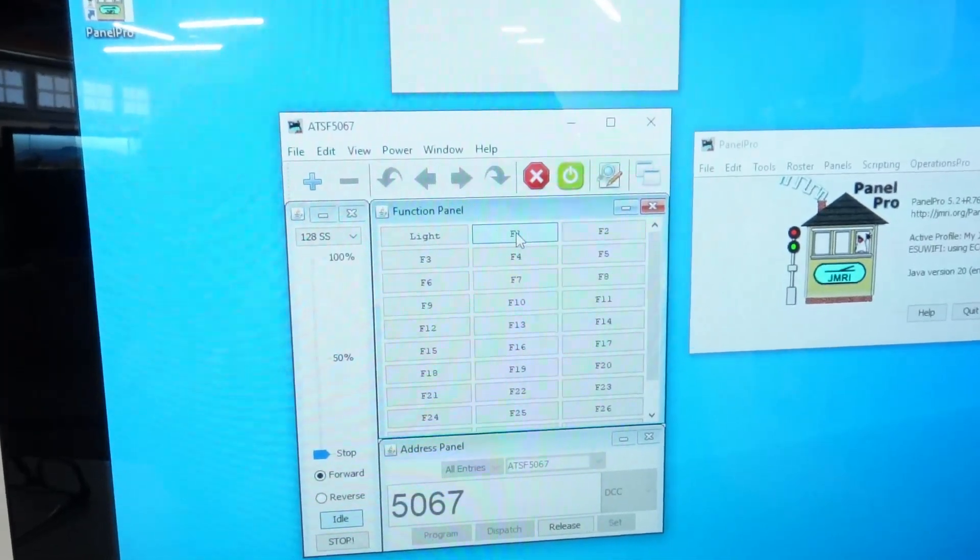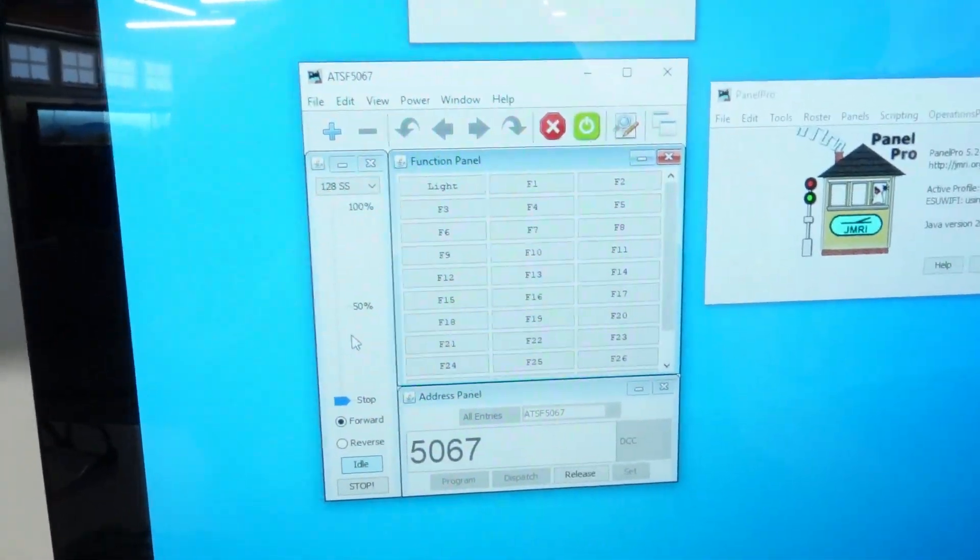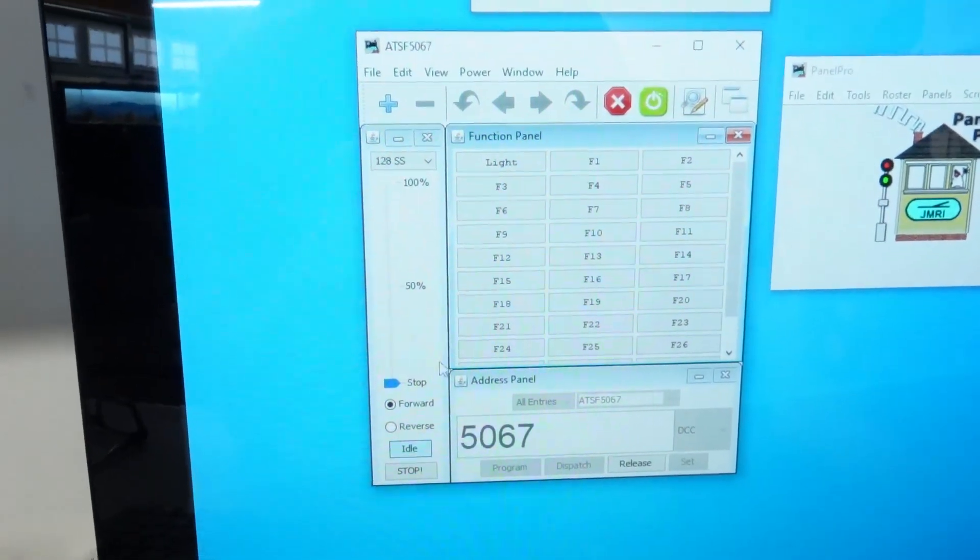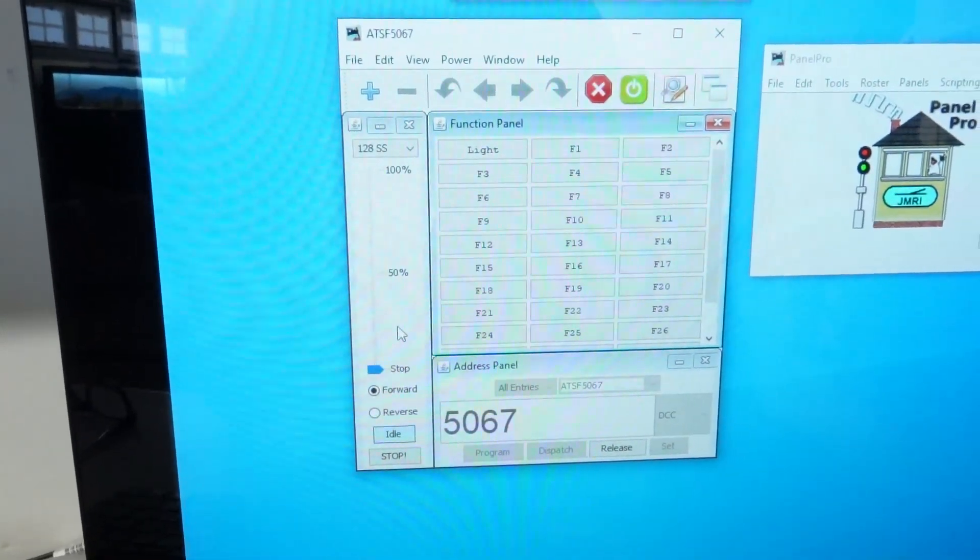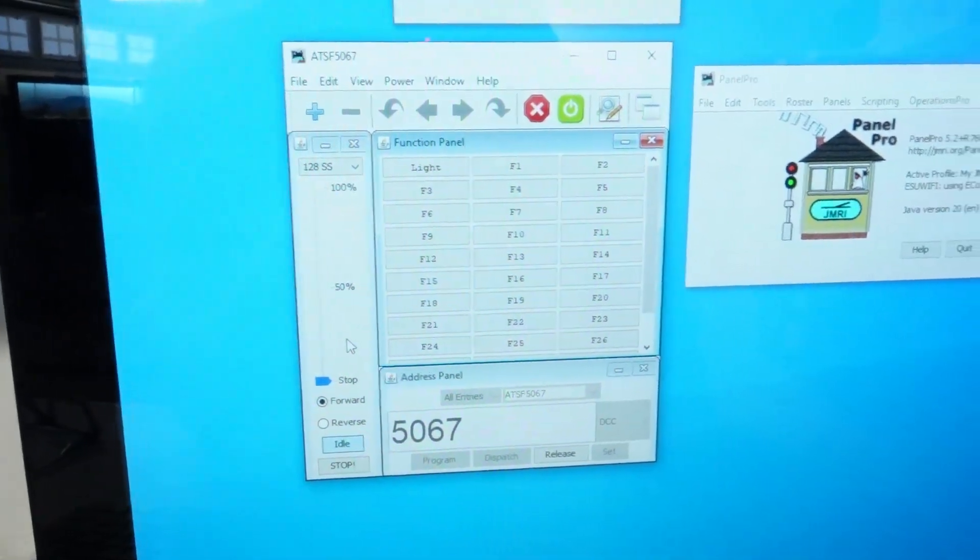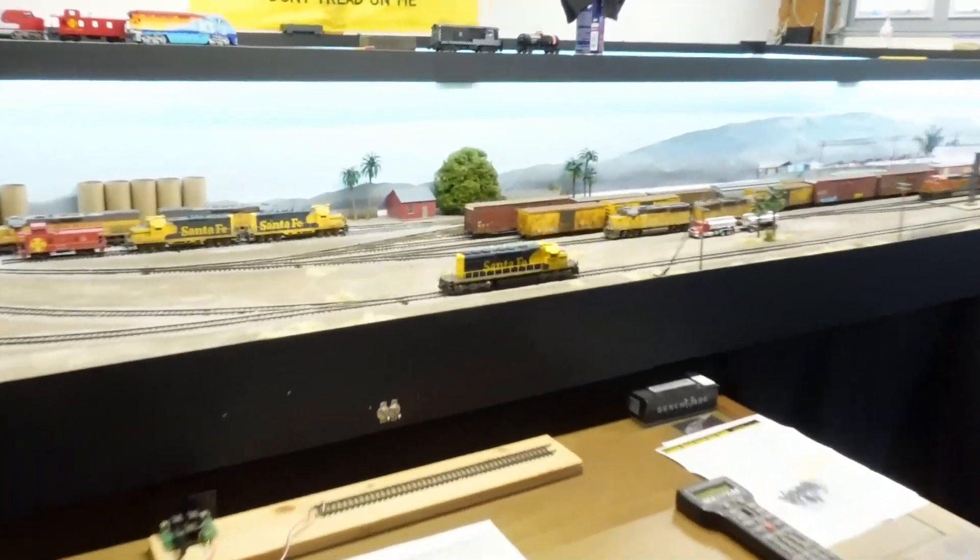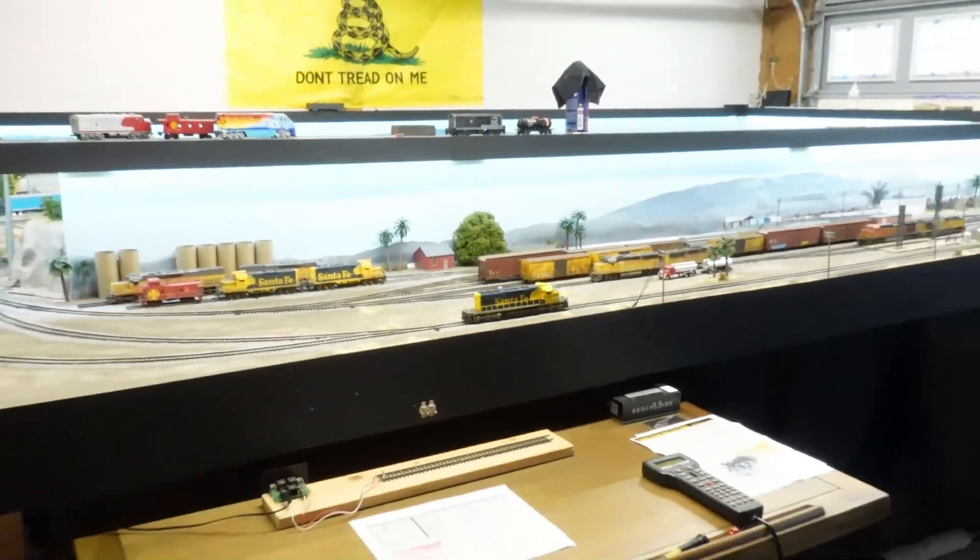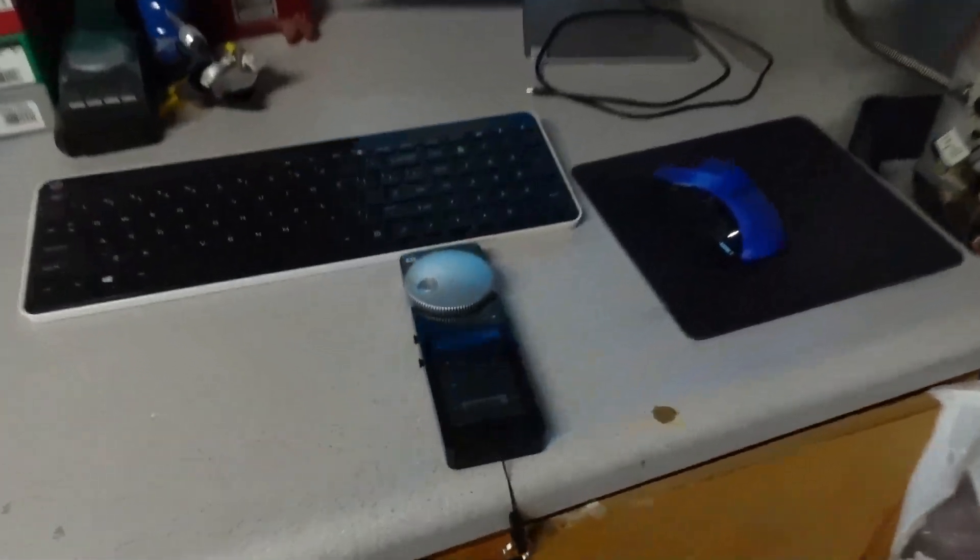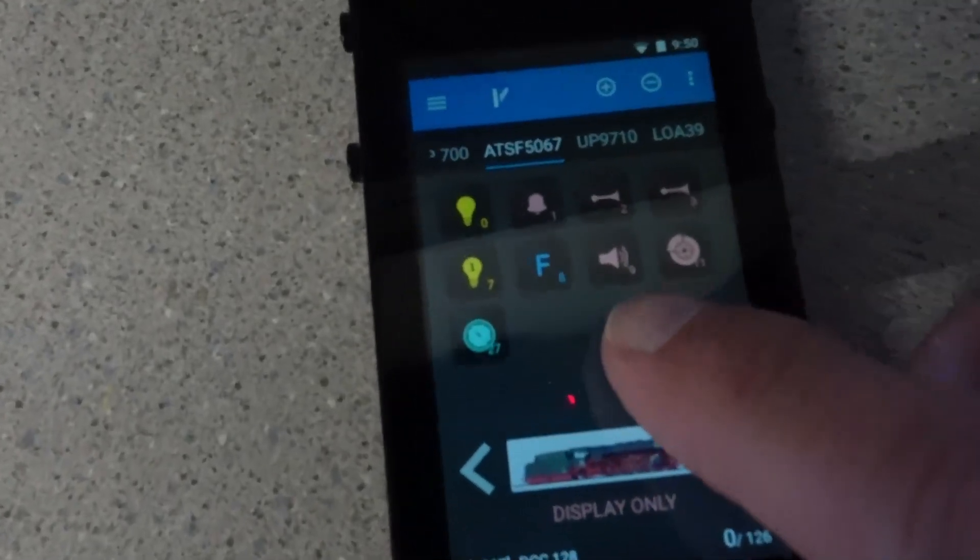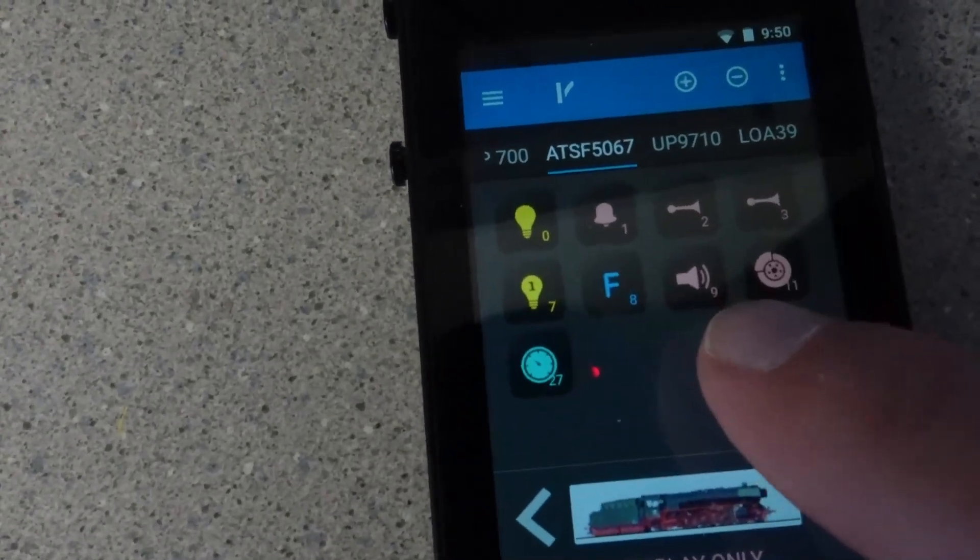So if I hit F1, you should be able to hear the bell back there. And I can go ahead and start it up. So I just kind of advanced the throttle here a little bit. It works with my roller. You can see that loud guy is starting up right there.